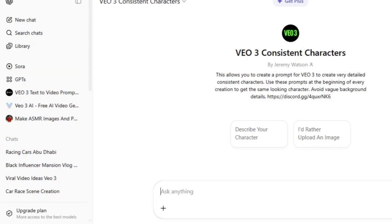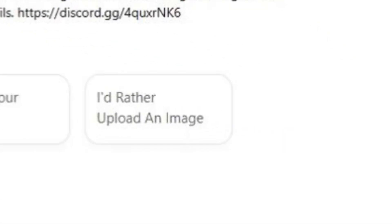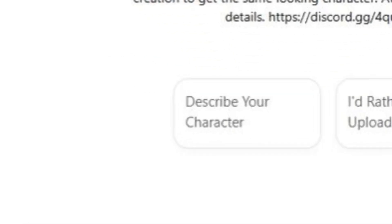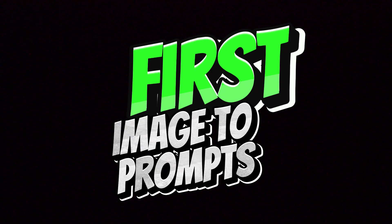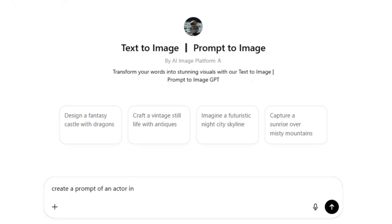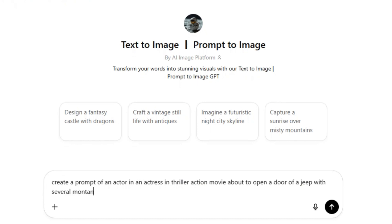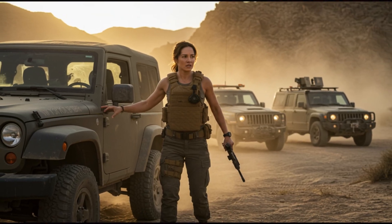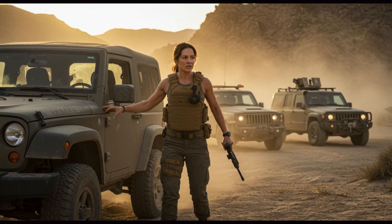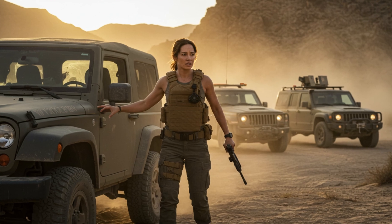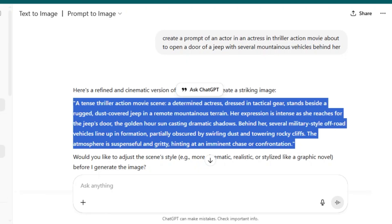Inside this model, you're going to have two options: to start with a photo or to start with a description of your character. First, let's start with a photo. We're going to open ChatGPT in a new tab and ask ChatGPT to give us a prompt of what we want. In my case, I wanted a photo of a woman in a battlefield surrounded by vehicles. So that's what I got.